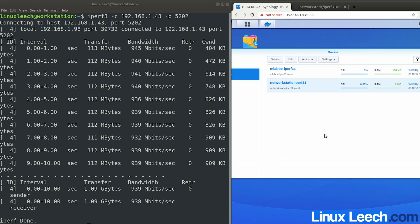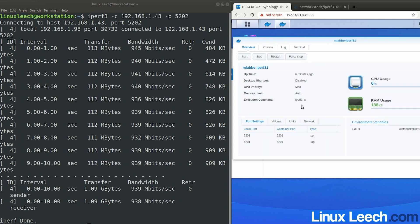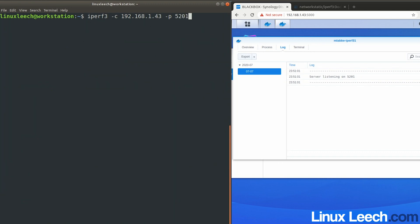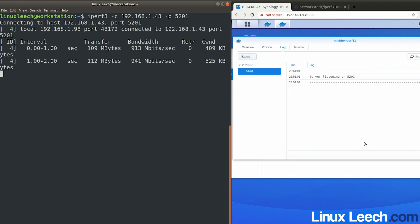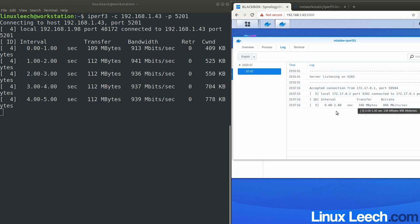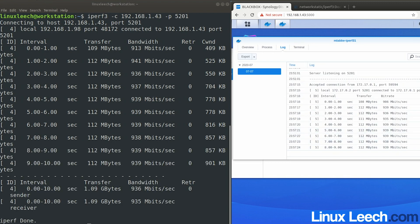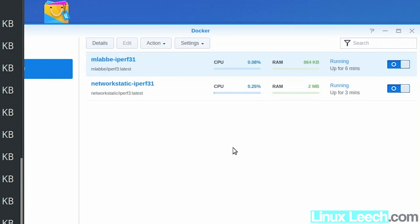Now let's look at the logs for the Alpine container — click on it, click Details, then Logs. The server is listening on external port 5201. Running the same test again against port 5201 with the same IP address but the different port number assigned to this container — hitting enter, the test runs and refreshing the logs confirms we're talking to this container. Test is finished.